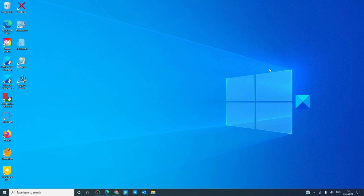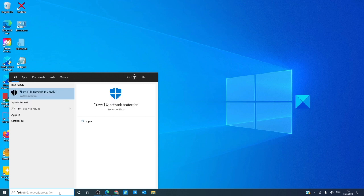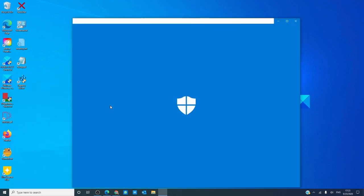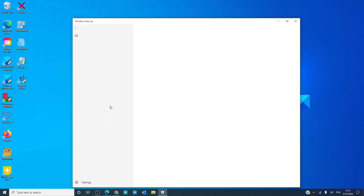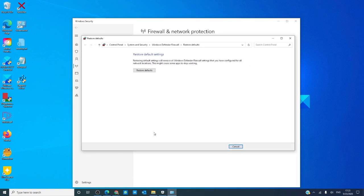To reset the firewall, search for firewall, click on restore firewalls to default, and just follow the prompts.